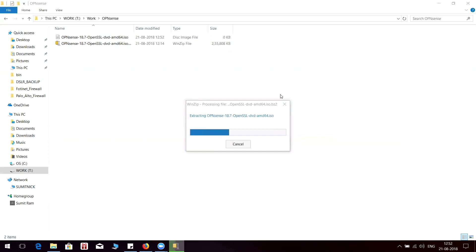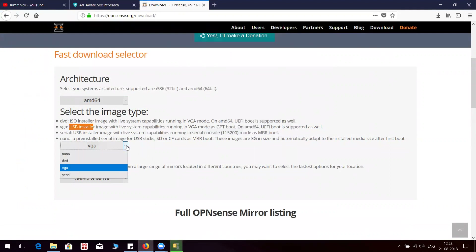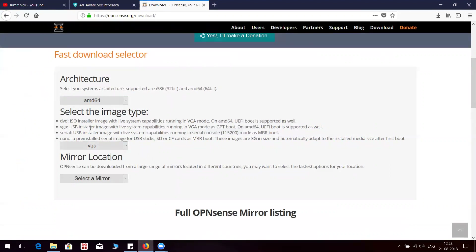The good thing about this is that you can install it on a USB drive so that you can test it out before deploying in your production environment. These are the available formats — DVD is ISO, and VGA is for a USB.